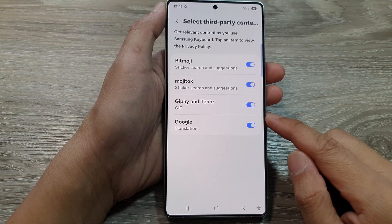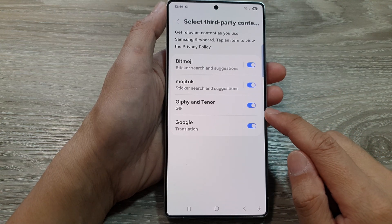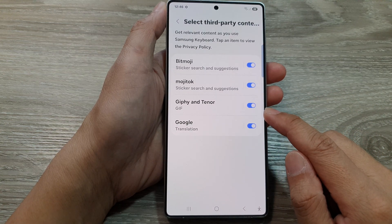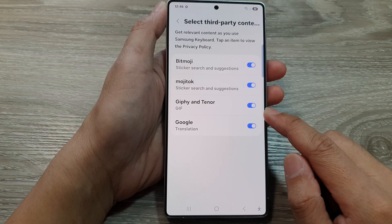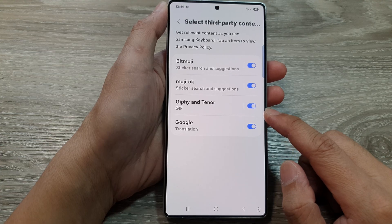How to enable or disable Chiffy and Tenure on the Samsung keyboard for the Galaxy S25 series.